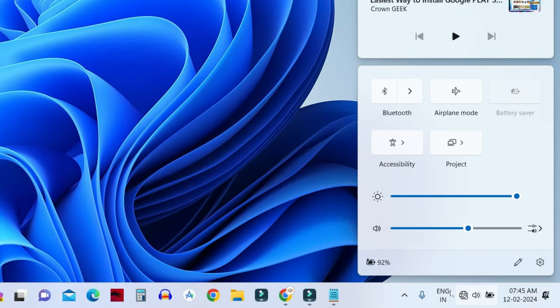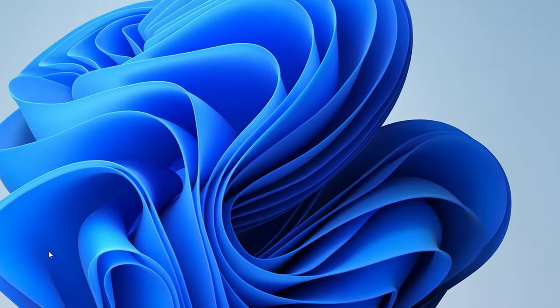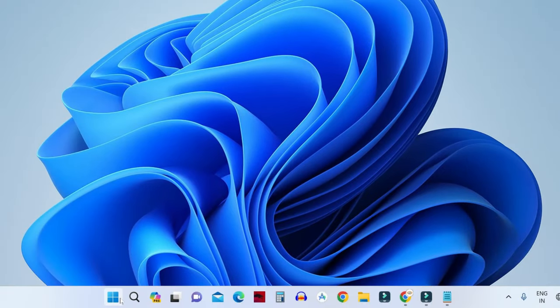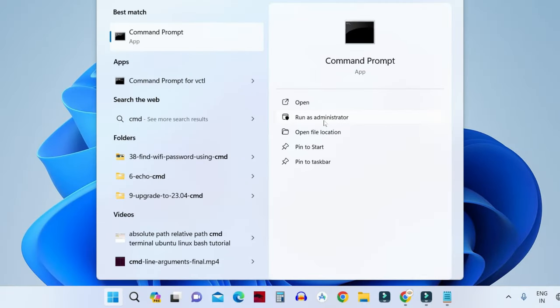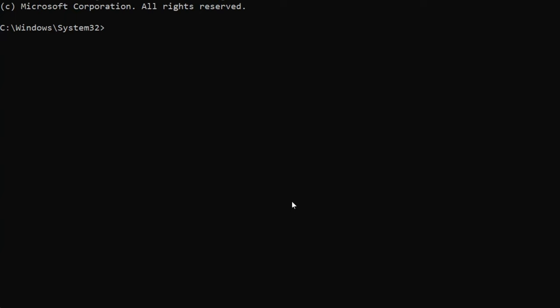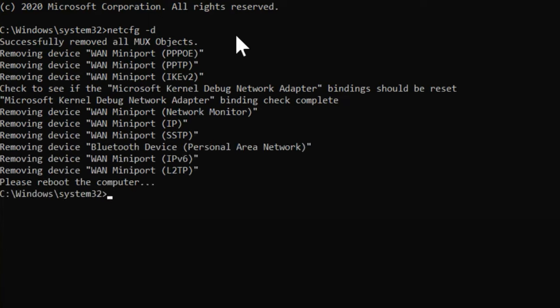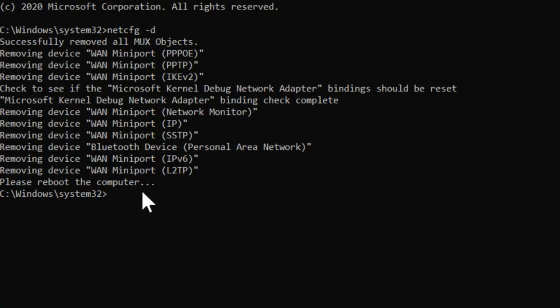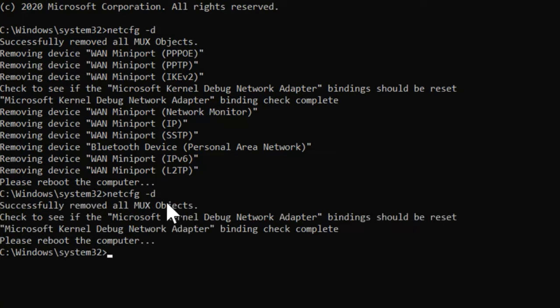If it is still missing then open the command prompt once again. Make sure to open it in administrator mode. Now the second command that I want you to run is netcfg space minus d and hit enter. So once the command has been executed you will see the messages like this the way I'm getting here and if for some reason the command fails to execute on your computer don't take it to your heart you can just skip this command for now and let's move to the next step.